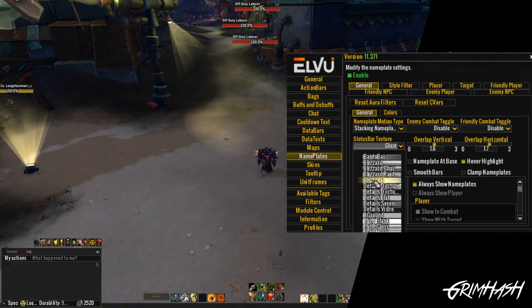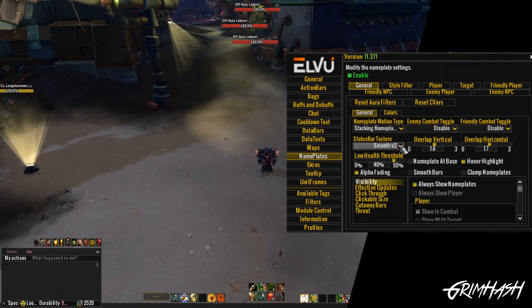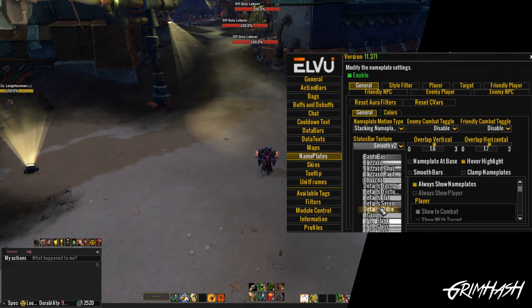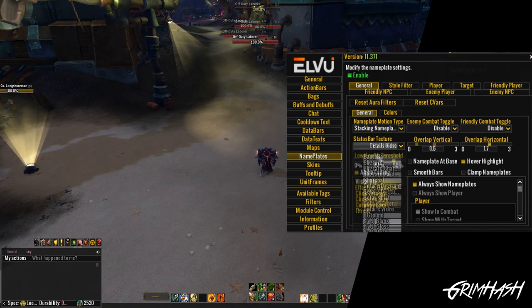The most important thing: how are our nameplates going to look? That is the texture option. We can pick from a myriad of options — go crazy, pick the one that suits you. You're going to be looking at them a lot, so I suggest you pick something that you like.